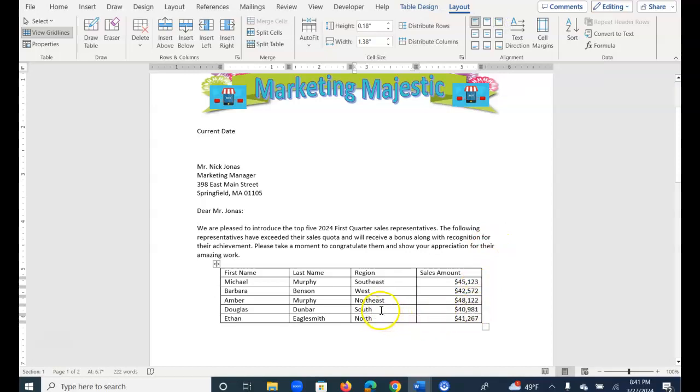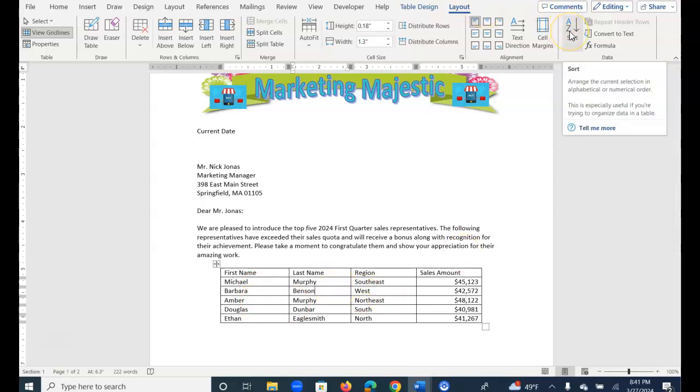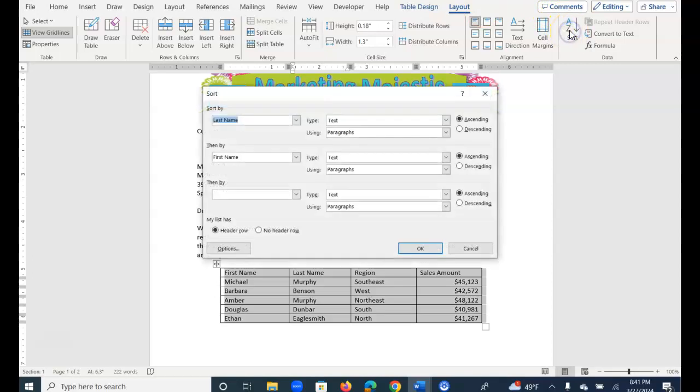Then I'd like to sort it in alphabetic order by the last name, and if two people have the same last name, I want to look at their first name. So be anywhere in the table, and from the Table Layout tab, select A to Z Sort, and make sure that you have header rows selected.